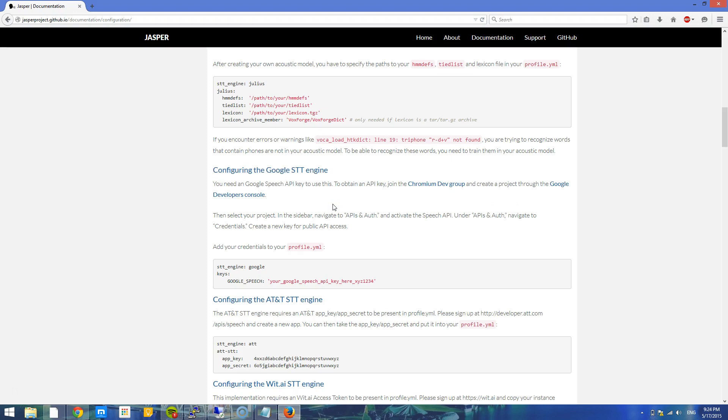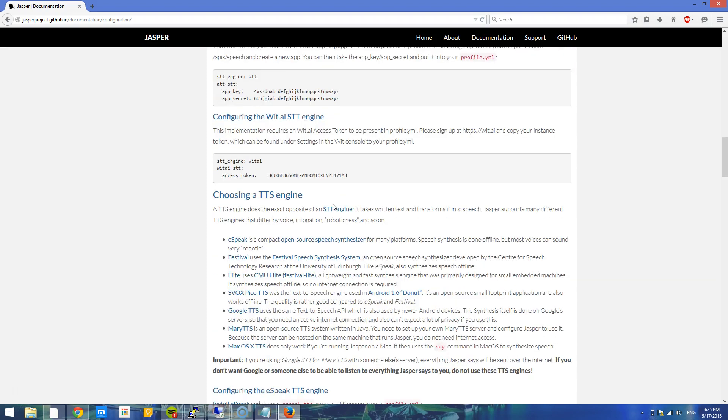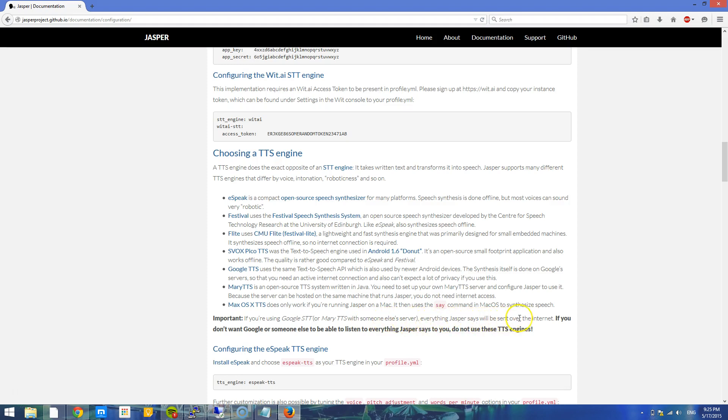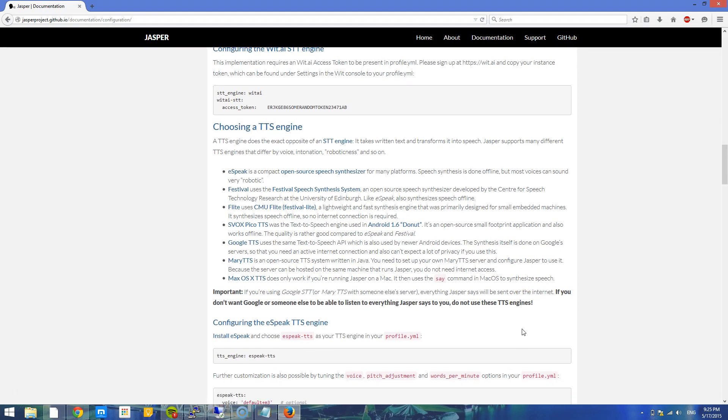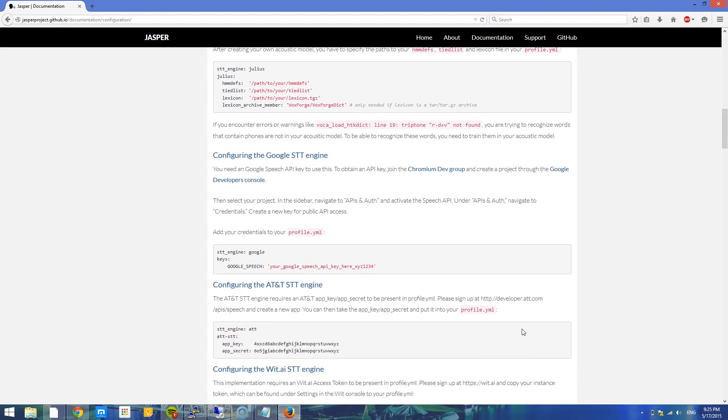I do hope it's better because it's running on my Android phone and I don't have as much problems. The only problem with Google's speech-to-text and AT&T's speech-to-text is that it goes over the internet. It sends everything you say over the internet. If you're using Google speech-to-text with someone else's server, everything Jasper says will be sent over the internet. If you don't want Google or someone else to be able to listen to everything Jasper says to you, do not use these text-to-speech engines. It's a compromise.